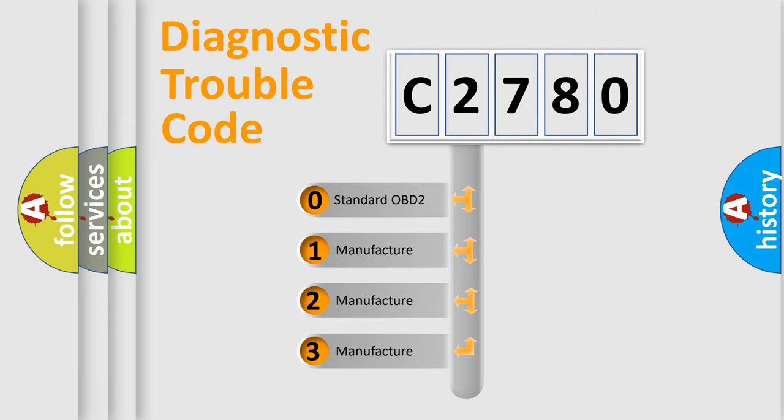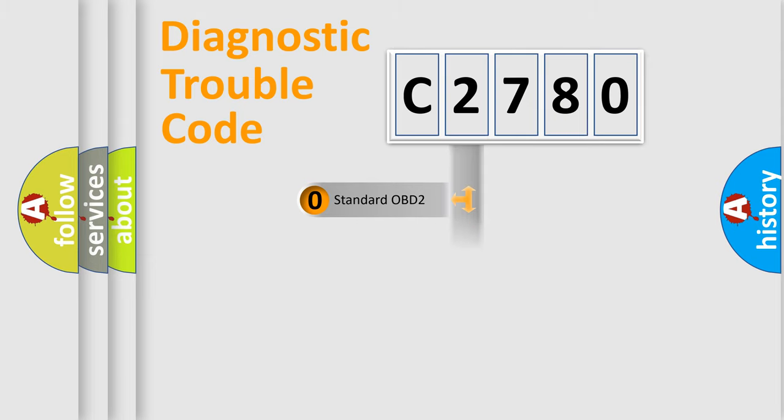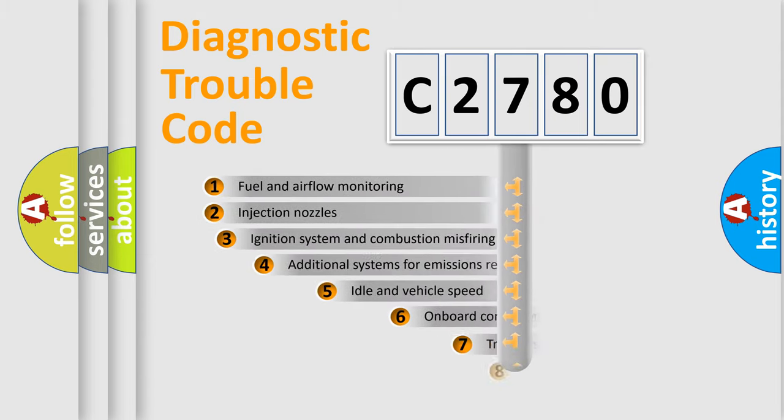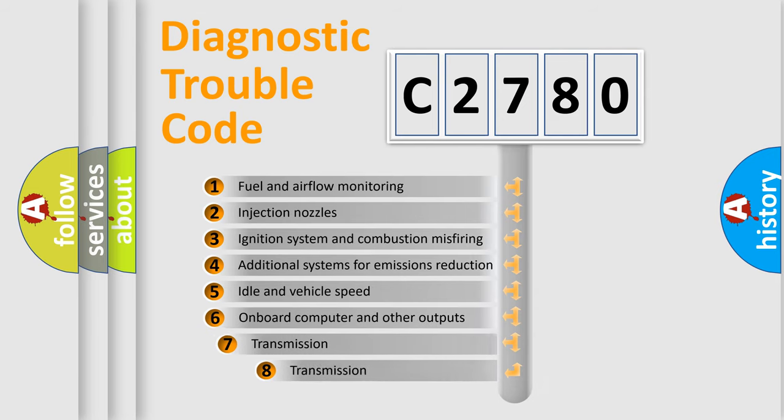If the second character is expressed as zero, it is a standardized error. In the case of numbers 1, 2, or 3, it is a car-specific error.